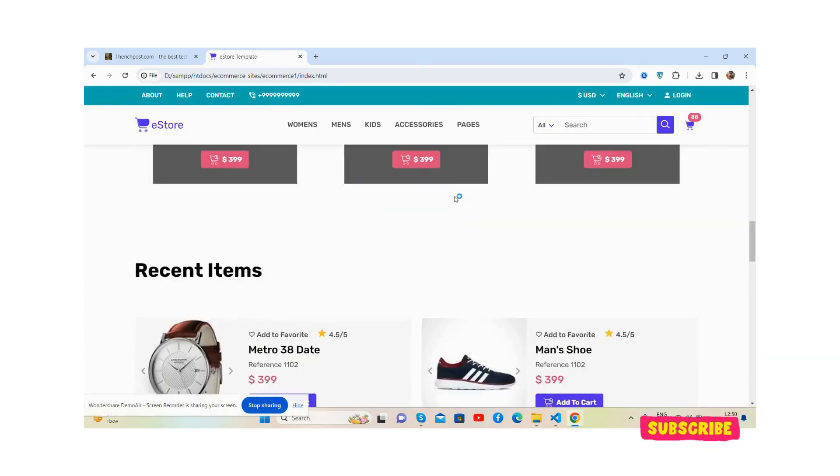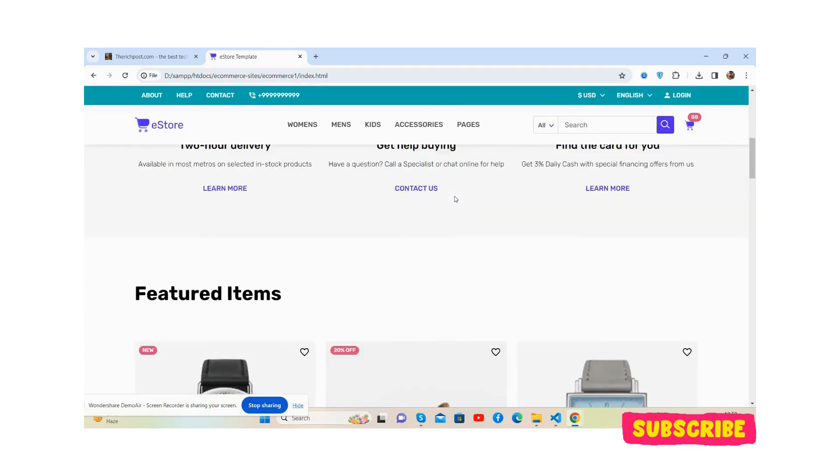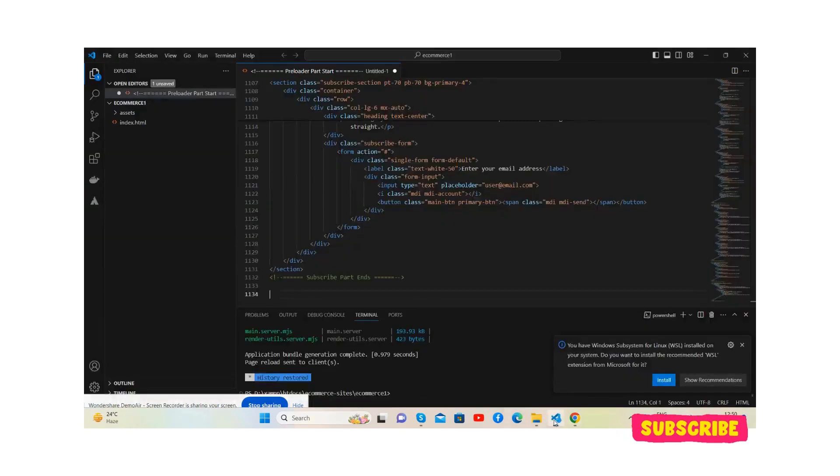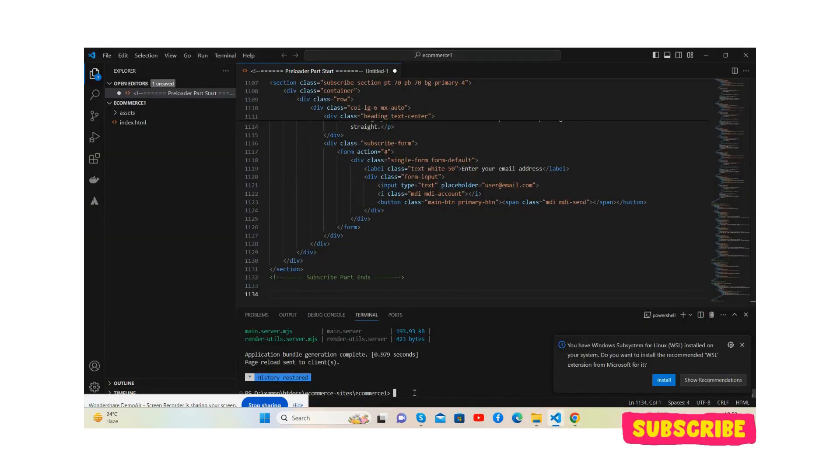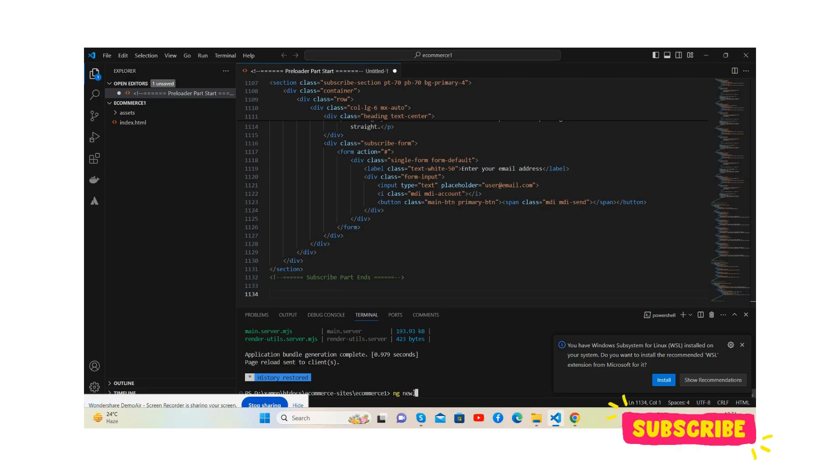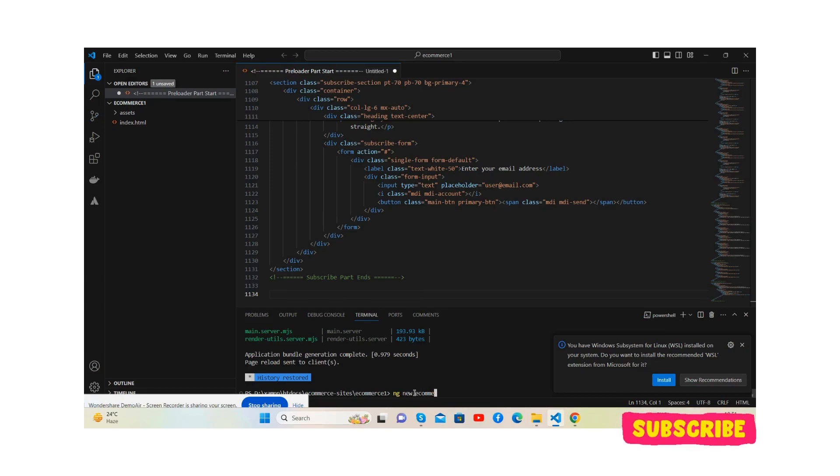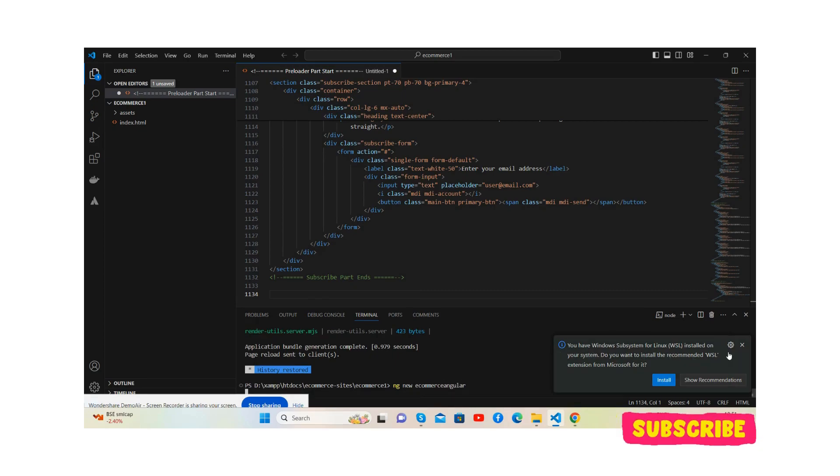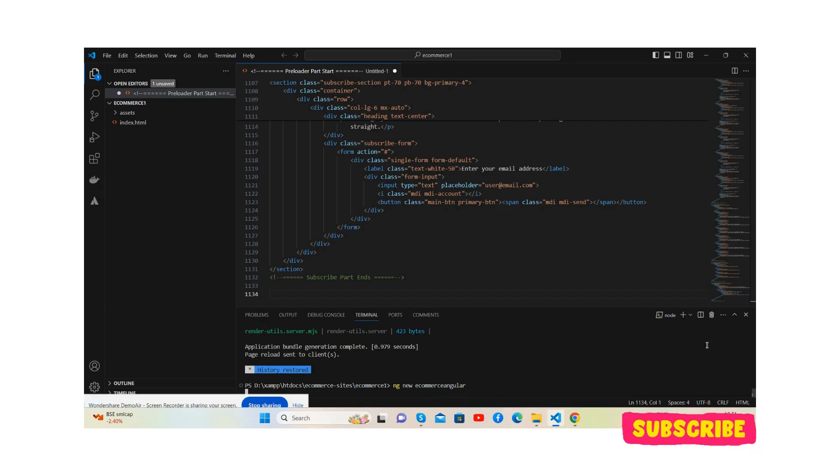For this, very first we'll create the demo project via ng generate Angular, ng new, Angular project name like ecommerce-angular and press enter. Now you will see the demo project we will get.